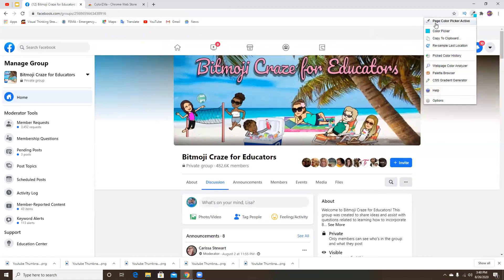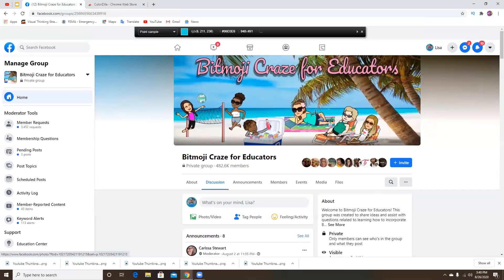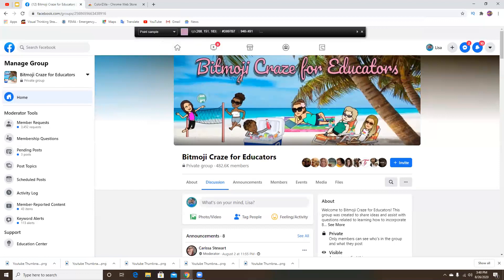At the top here, there's this little eyedropper and then it says page color picker active. If you go ahead and you click on that, you'll see here as I'm scrolling through, the box up here is changing color depending on what my little cross is over.